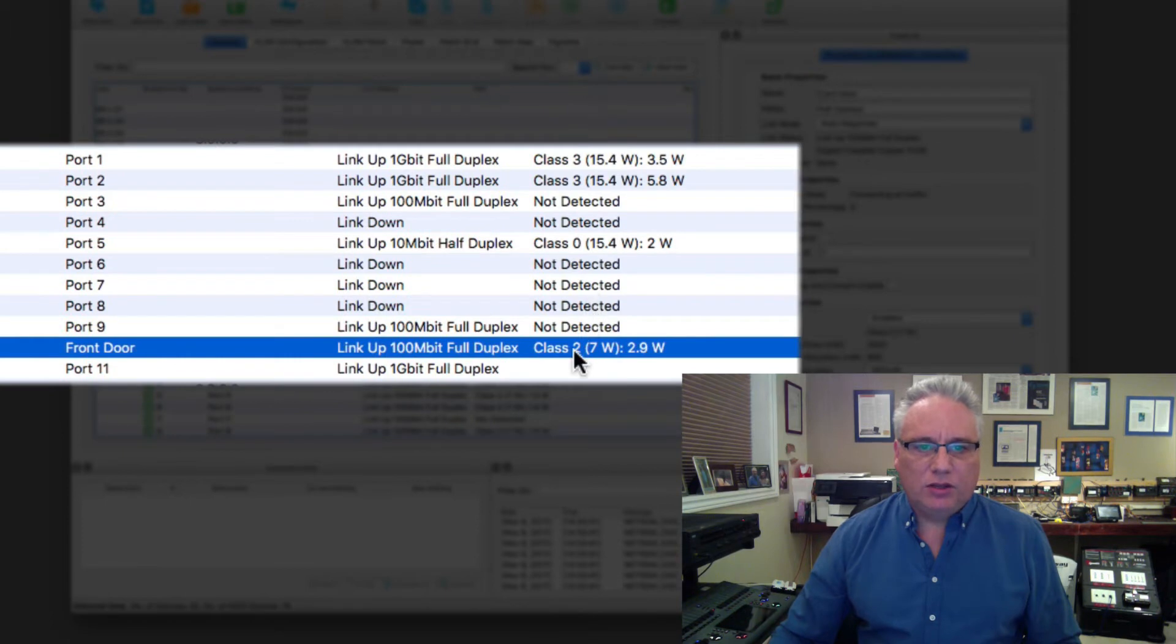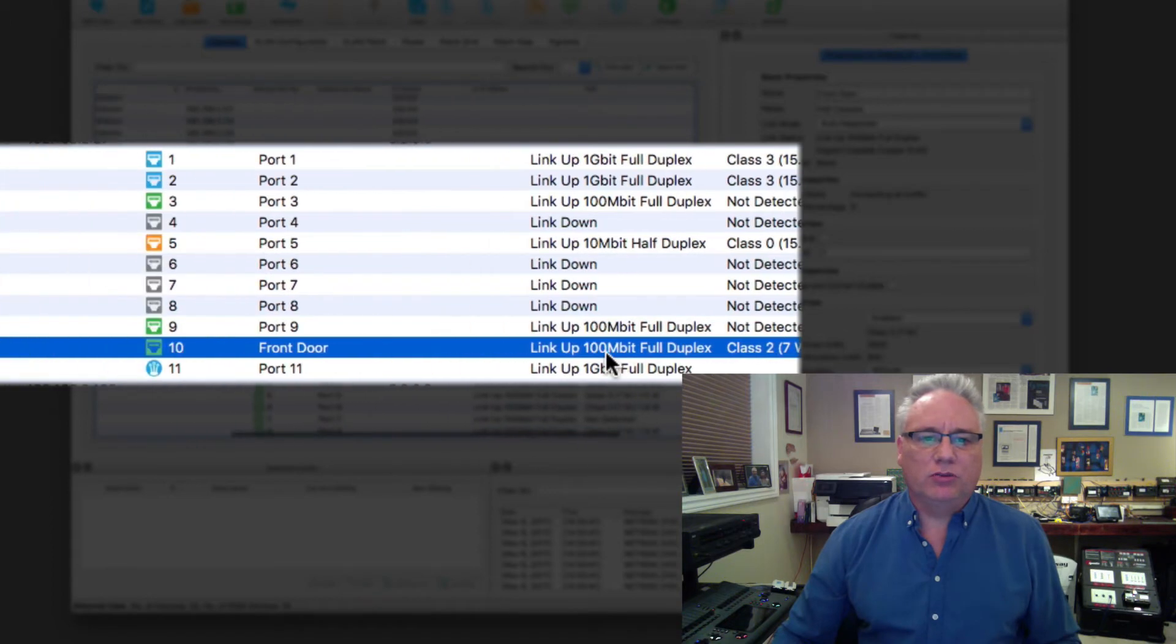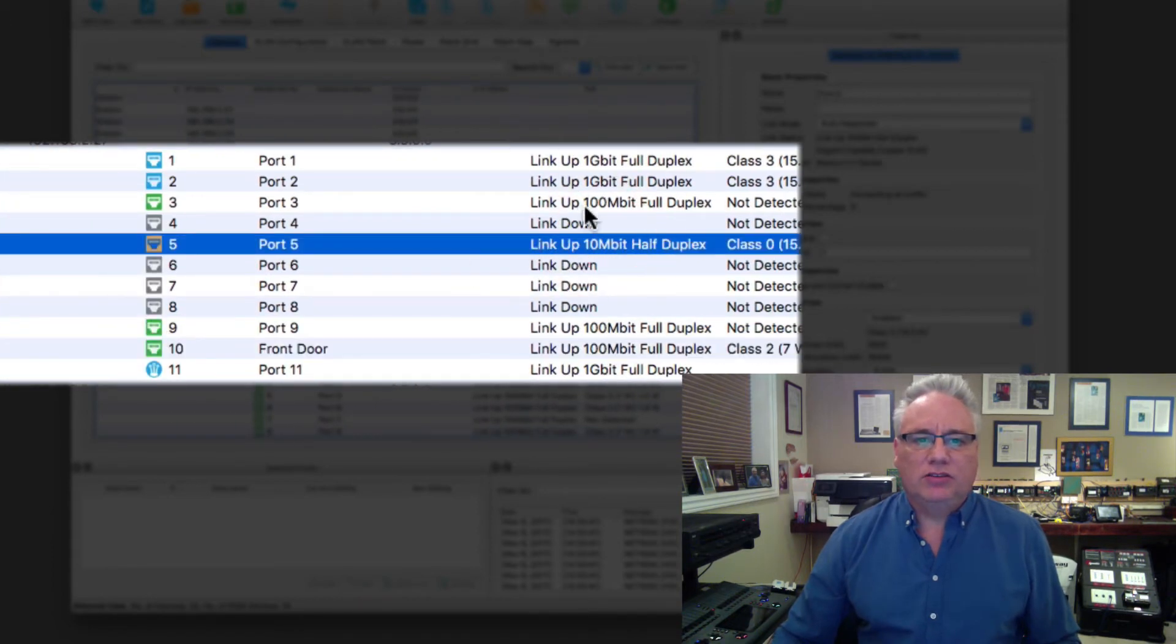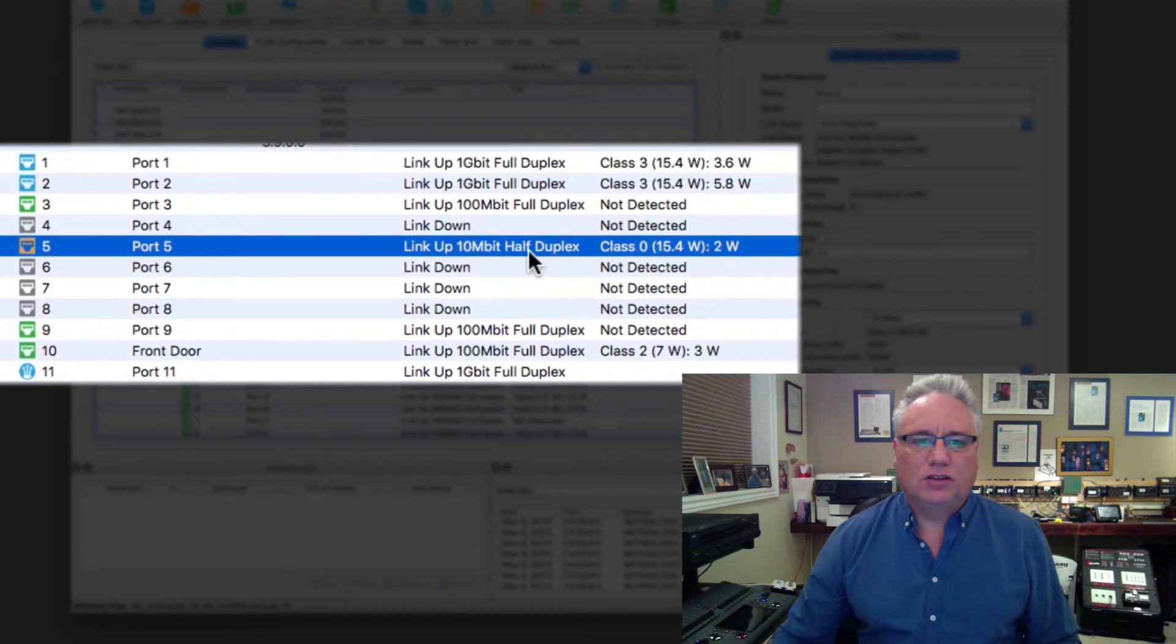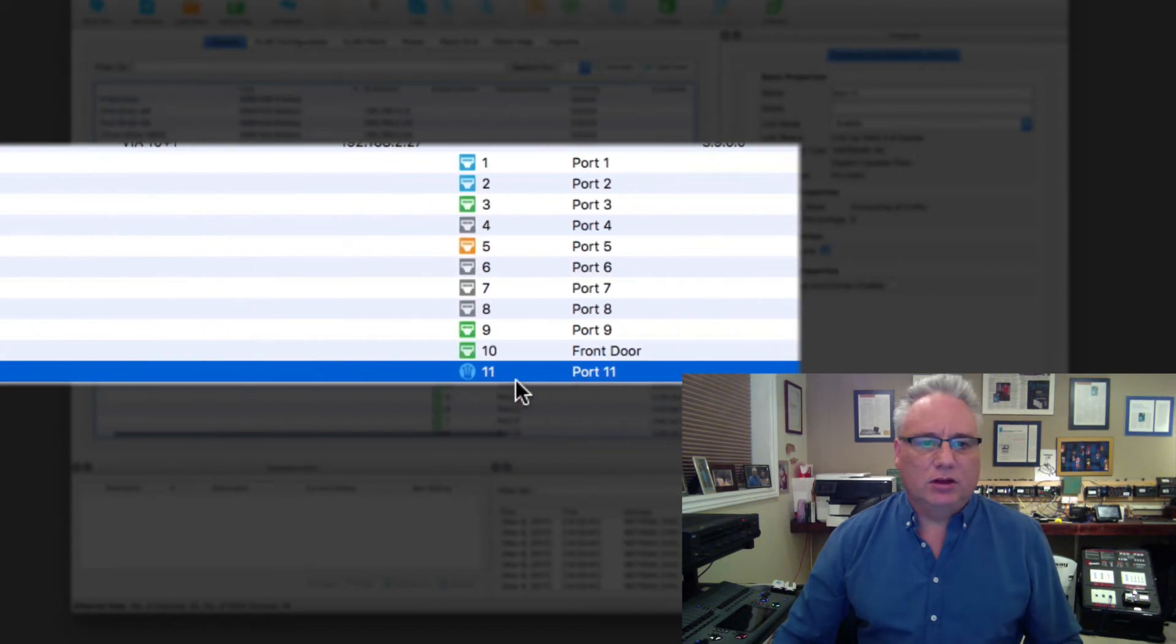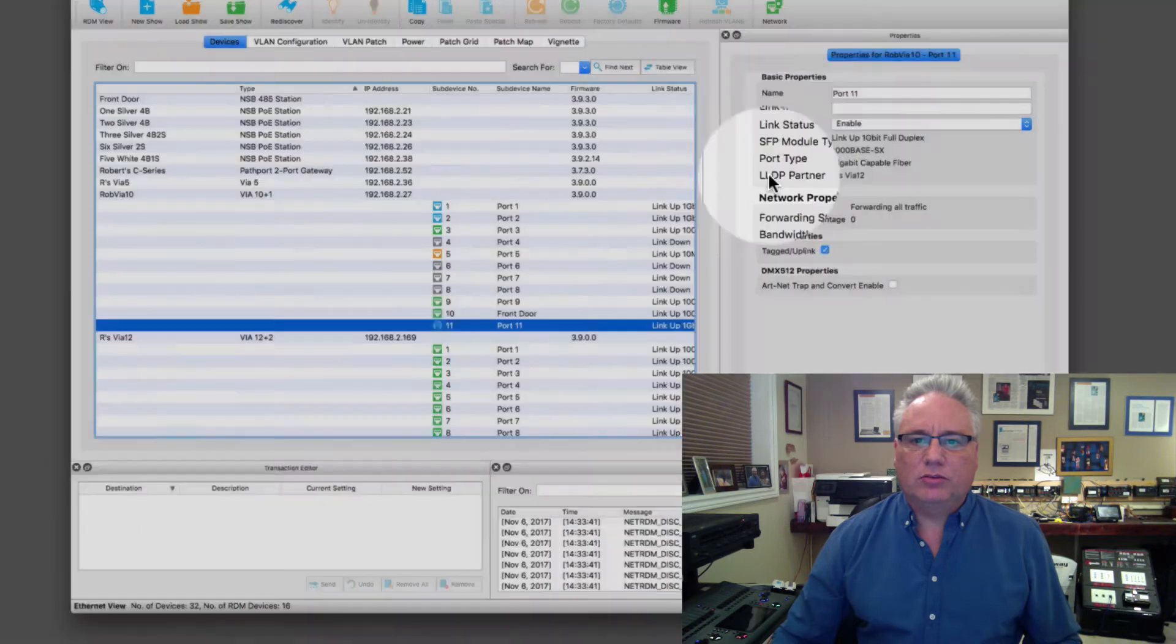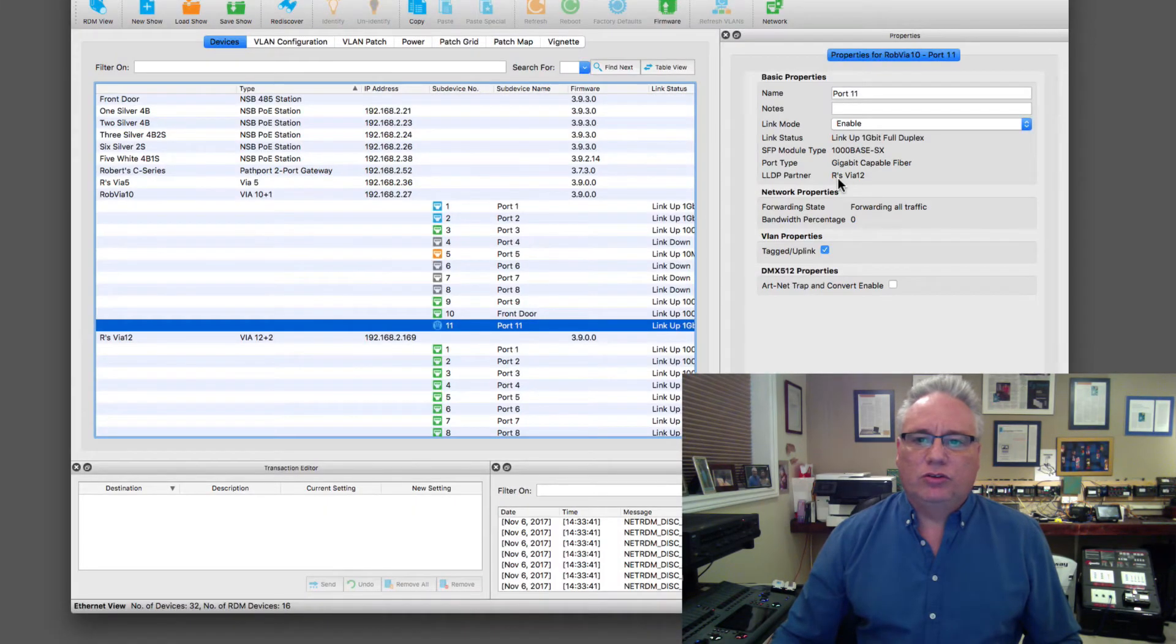With that I can see its POE allocation here. It's class 2 at 7 watts, it's actually drawing 2.9 watts right now, and the link status is in speed: 10 megabits half duplex, 100 megabits full duplex, gigabit link on my fiber port.